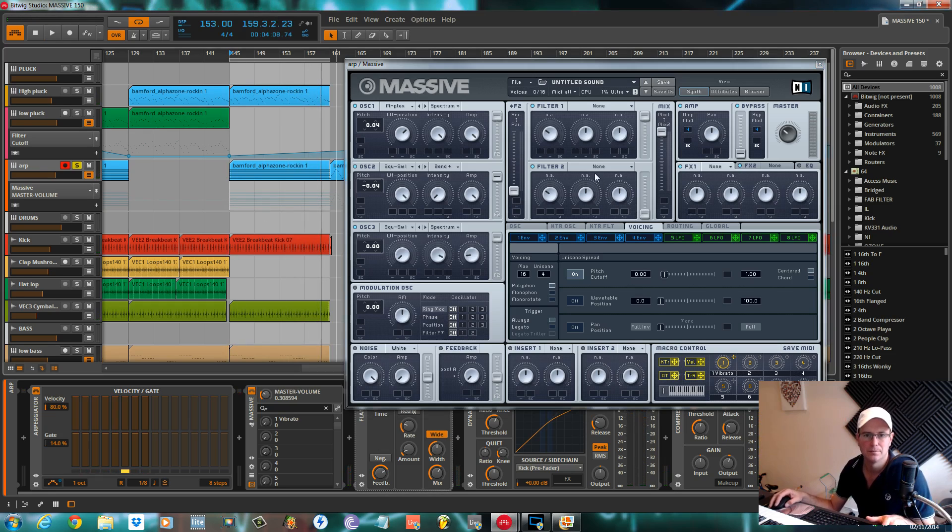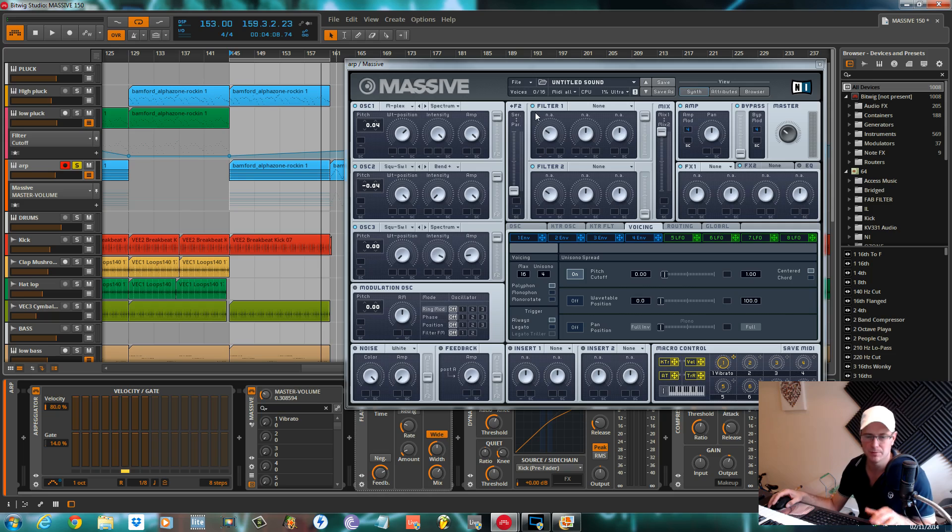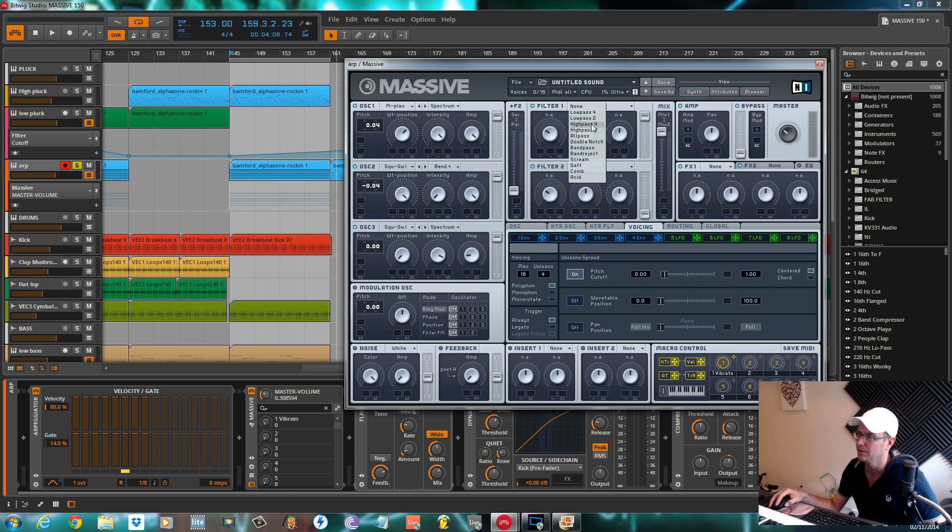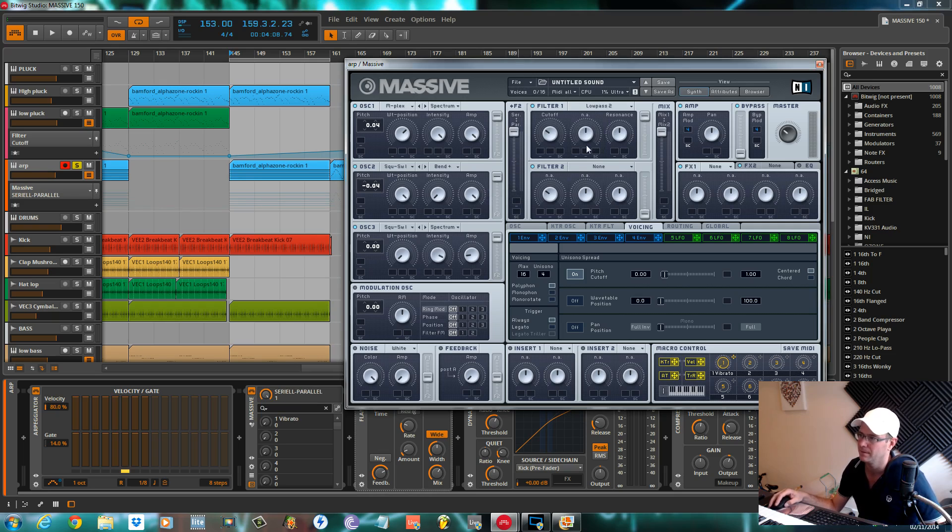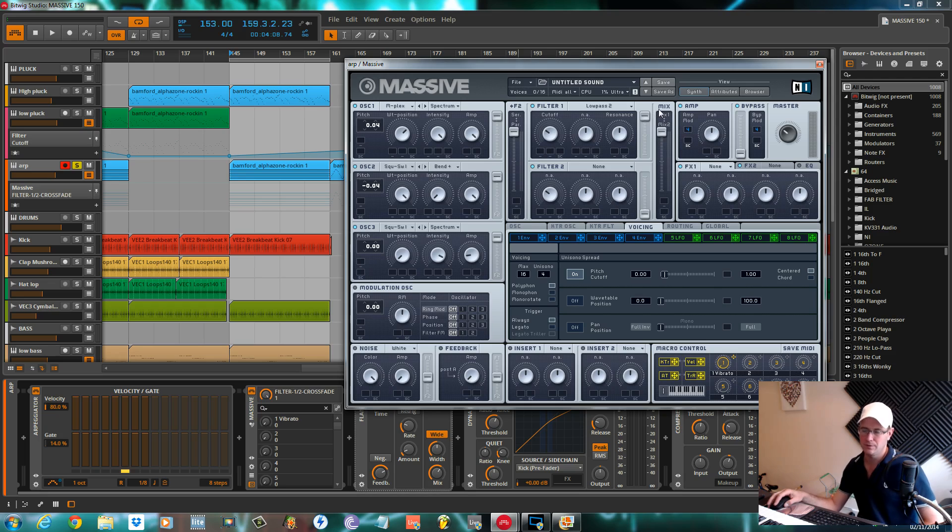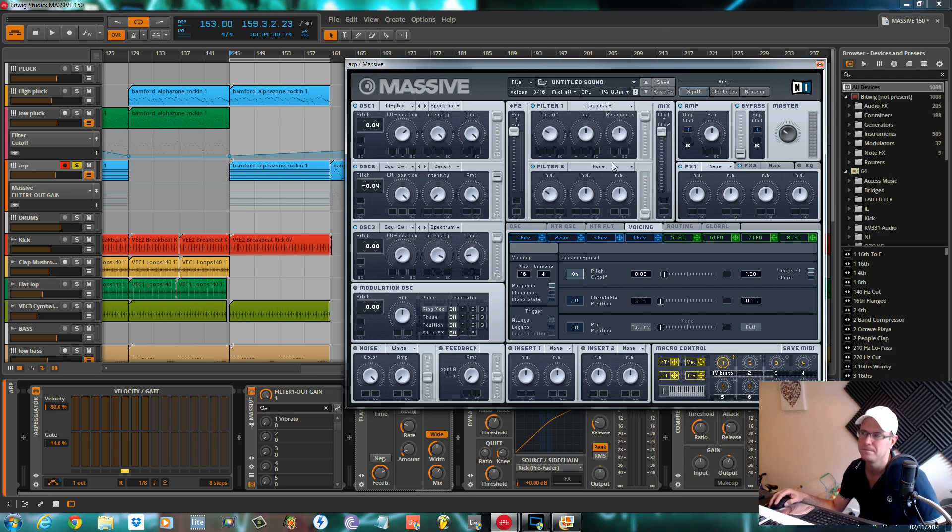The filter I used to give it a little bit more of a plucky effect. I use a low-pass two filter, keep it in series even though we're only using the one filter.